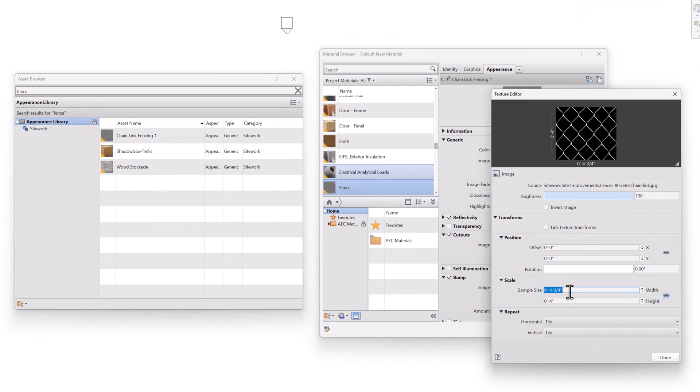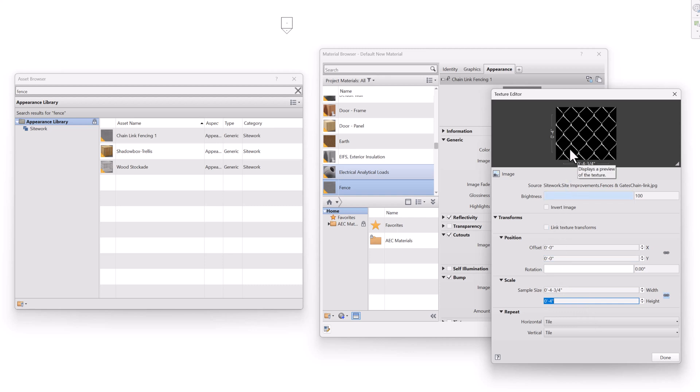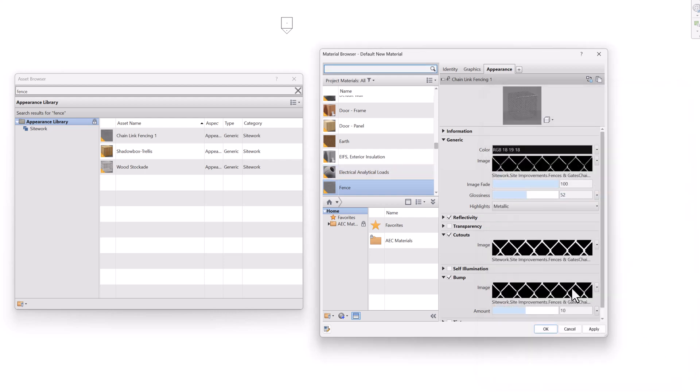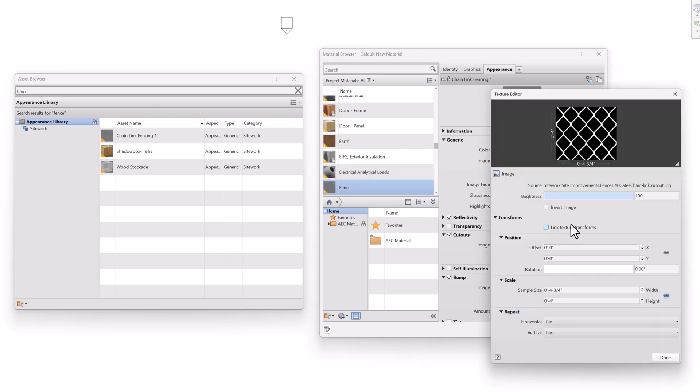Notice the size is four and three quarters by four, kind of odd that it's not square, but for whatever reason, that's the size that it will be created in the real world in Revit and then ultimately in Enscape. So this can be scaled up or down. And you'll want to make sure that the cutout and the bump all have the same size as well.